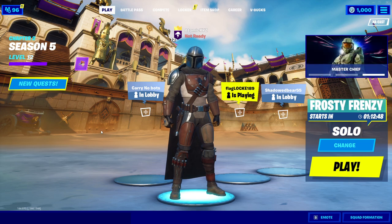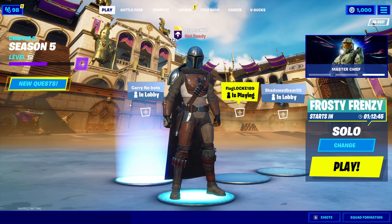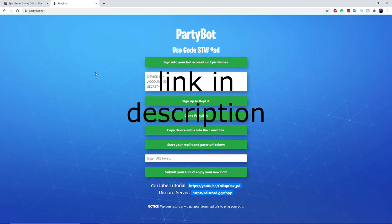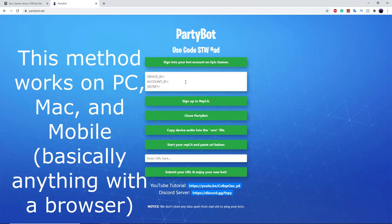The first step you want to do is head on into partybot.net — I'll have that link in the description for you guys or in the pinned comment.